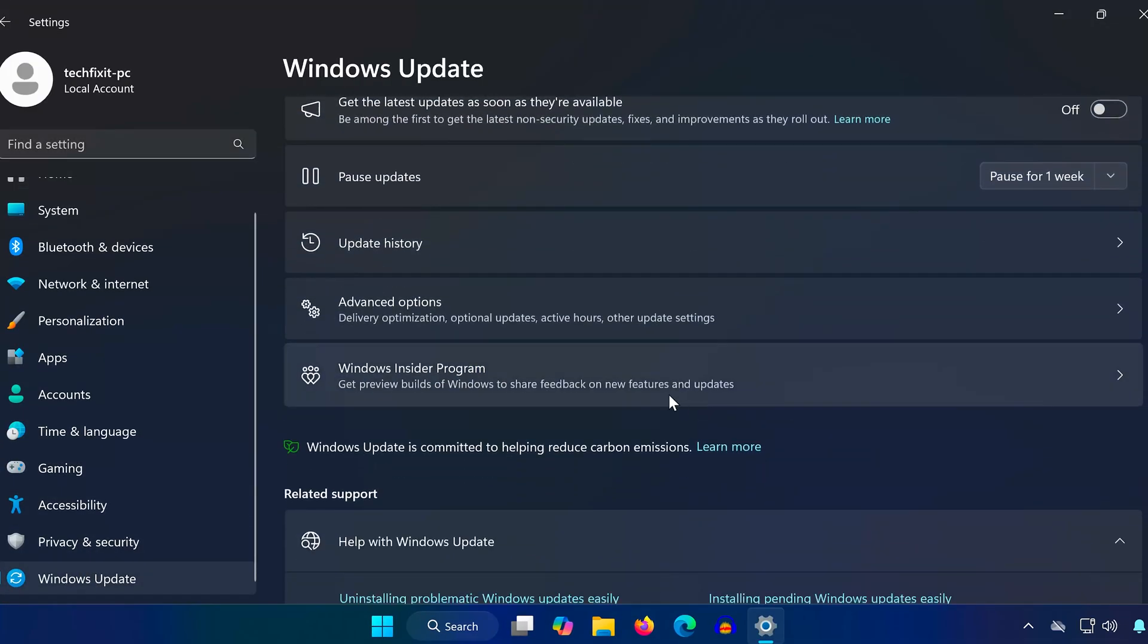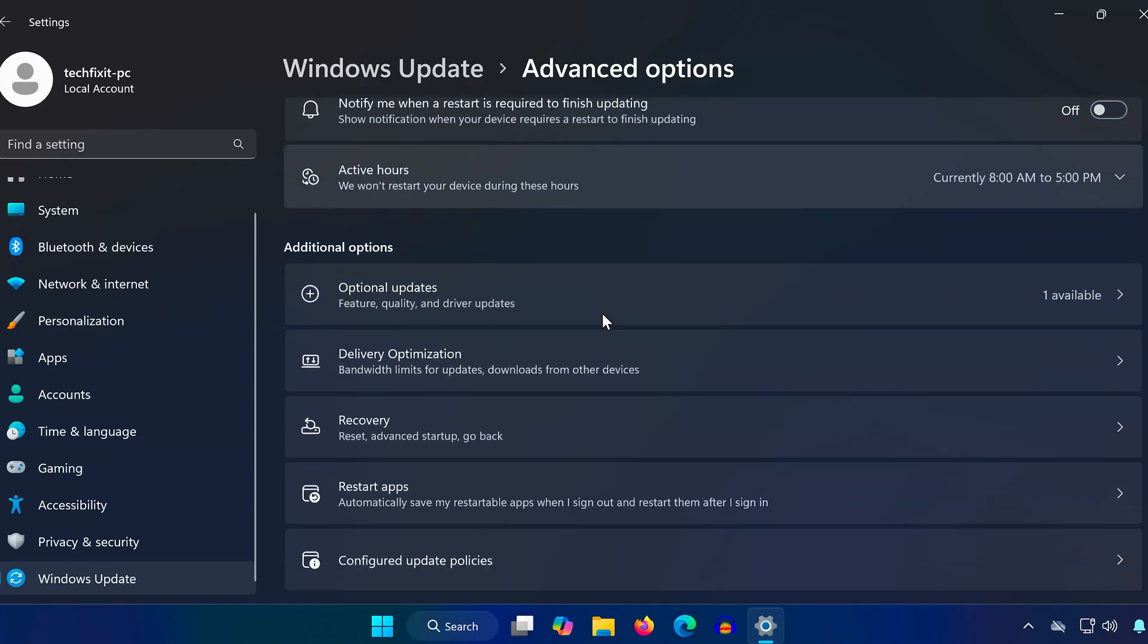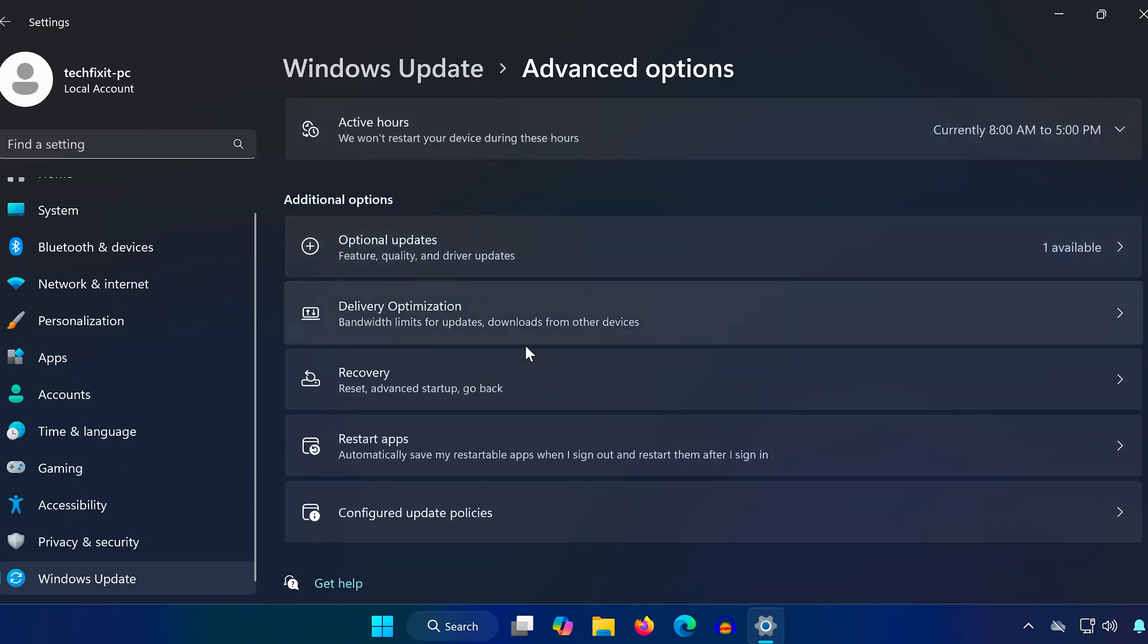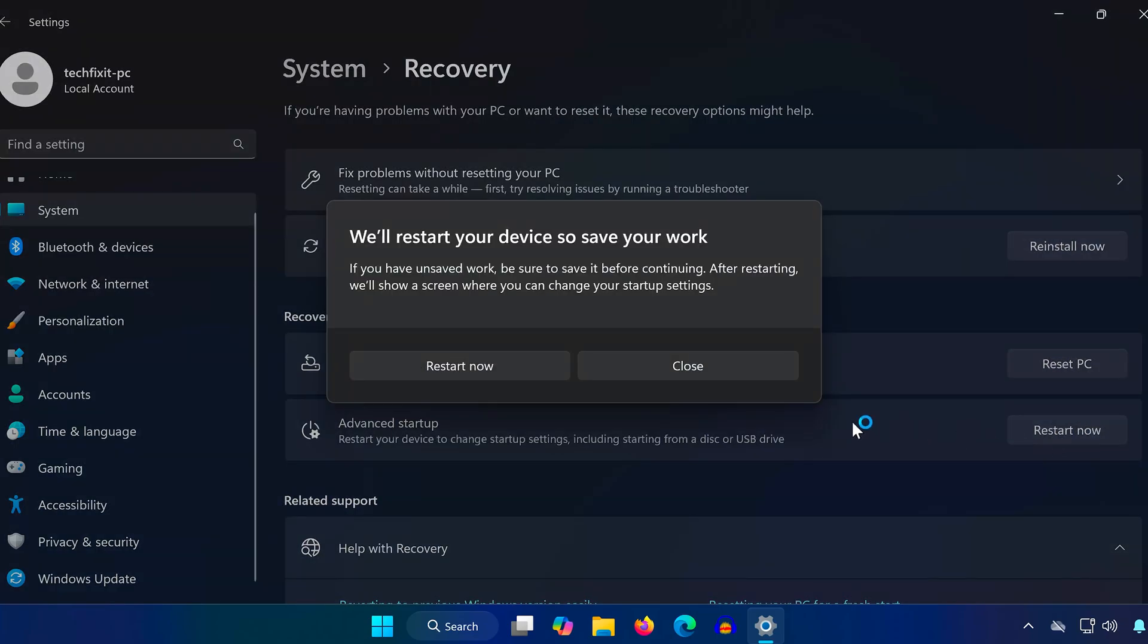Scroll down and select Advanced Options. Open Recovery. Under Advanced Startup, click Restart Now. Your PC will restart into a special menu.